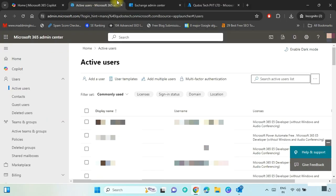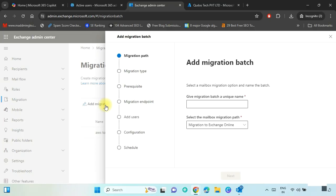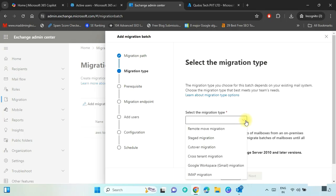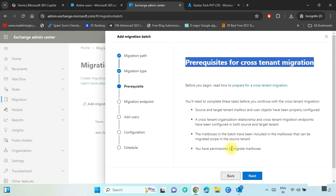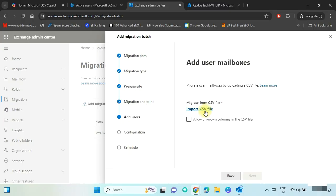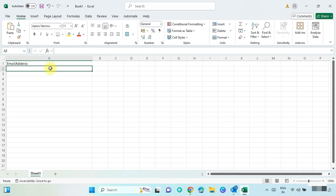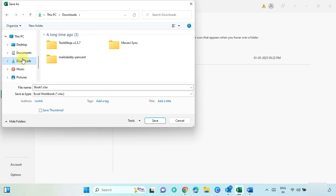Now we have to create the migration batch in the target tenant. Go to the Exchange Admin Center, select Migration, and click on Add Migration Batch. Put any unique migration batch name. Select migration path: Migration to Exchange Online, and press Next. Select migration type: Cross-Tenant Migration, and click Next. The prerequisites we already completed are listed — click Next directly. Select the migration endpoint we already created and press Next. Create a CSV file: open Excel, type 'EmailAddress' as the header, and put the first and second target user email addresses. Save the file in CSV format.